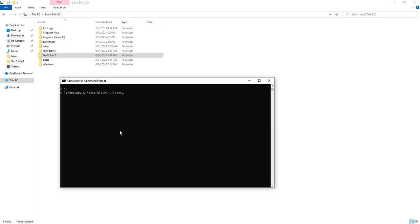And you're going to put your destination folder, which is test folder 2. And then you're going to add the forward slash and then put the MIR flag for mirror.